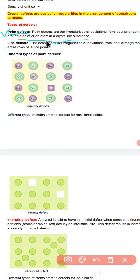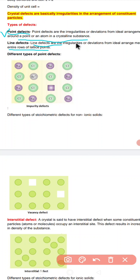The next type of defect is the line defect. Line defect arises when there are irregularities or deviations from the ideal arrangement in the entire row of the lattice crystal. Now we are going to discuss the different types of defects, which are of two types: impurity defect and stoichiometric defects.